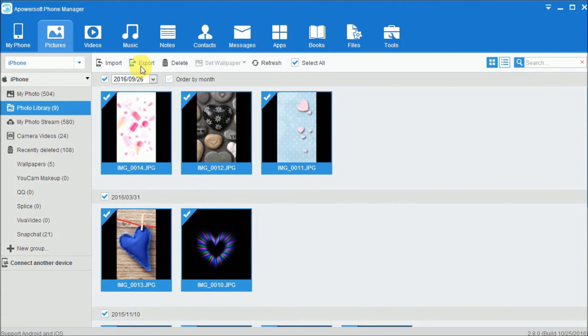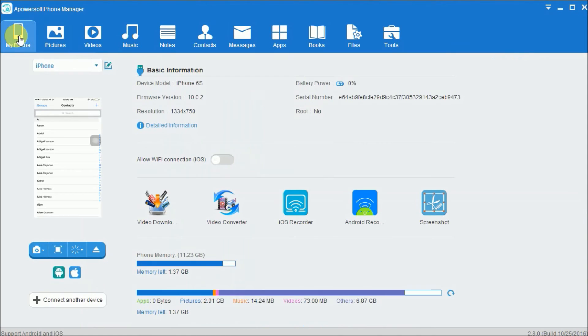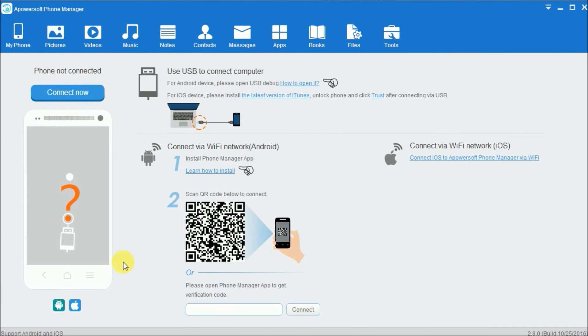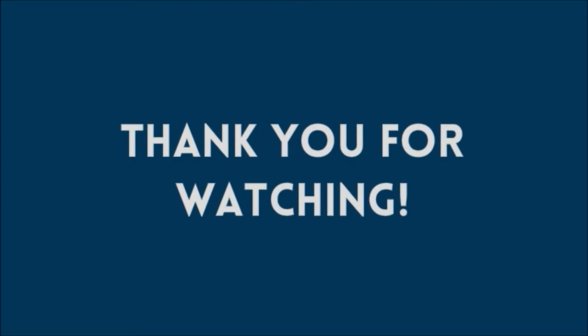And click on the export button. To disconnect your phone, simply tap on my phone and click on this button. And that's how you can transfer iPhone camera roll to your PC. Thank you for watching.